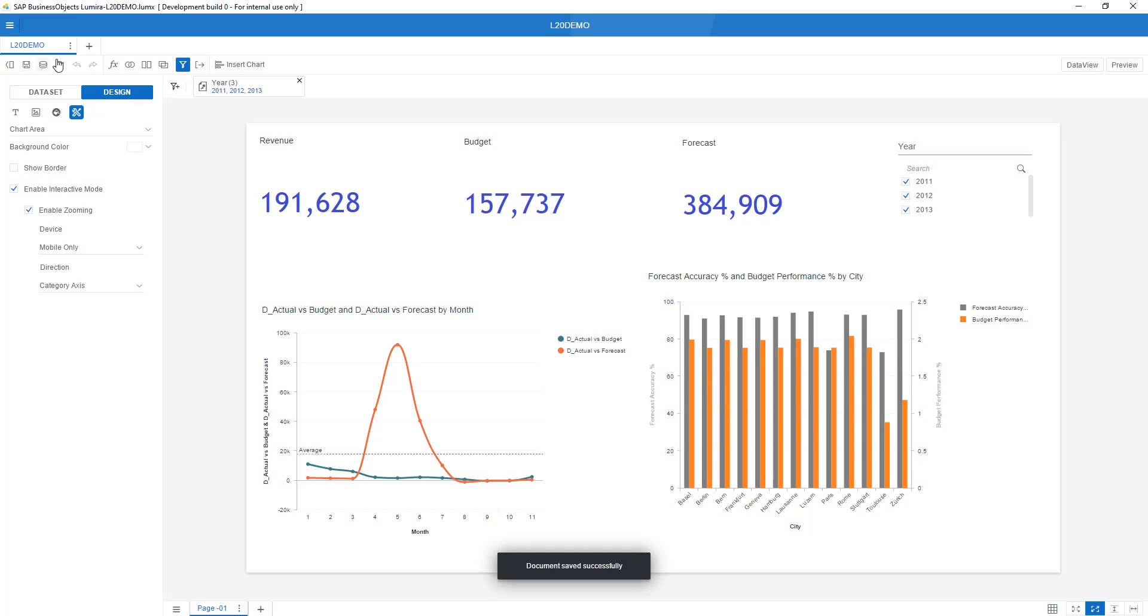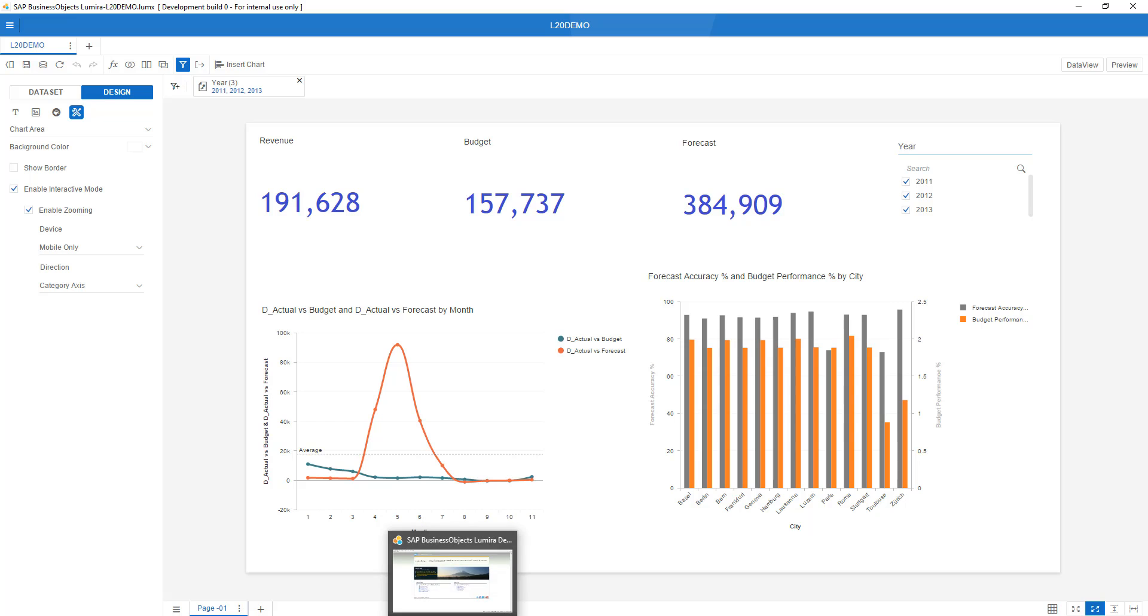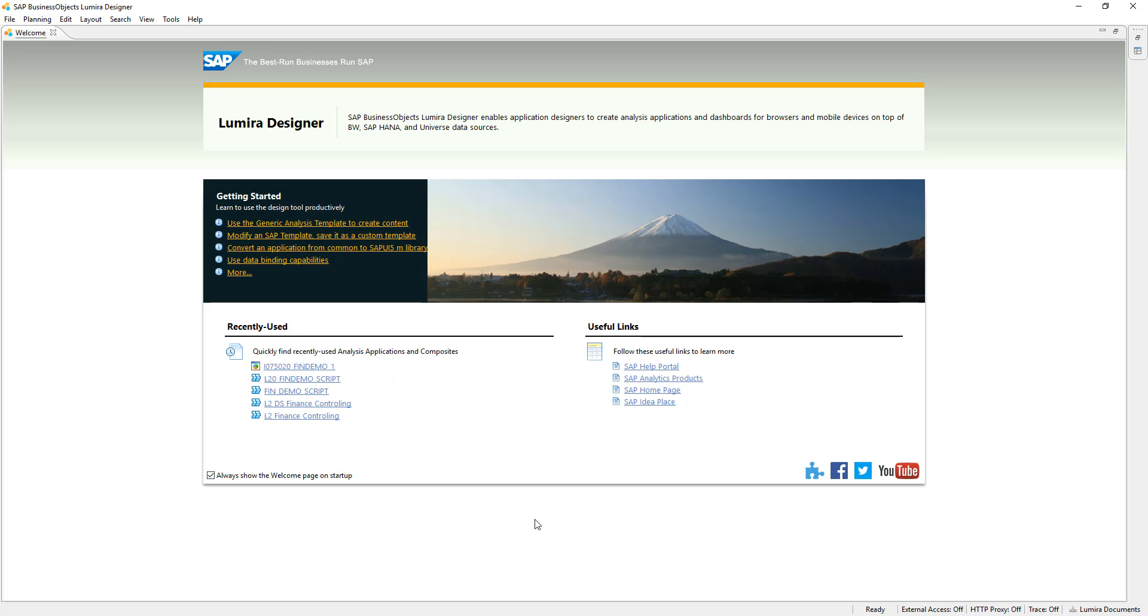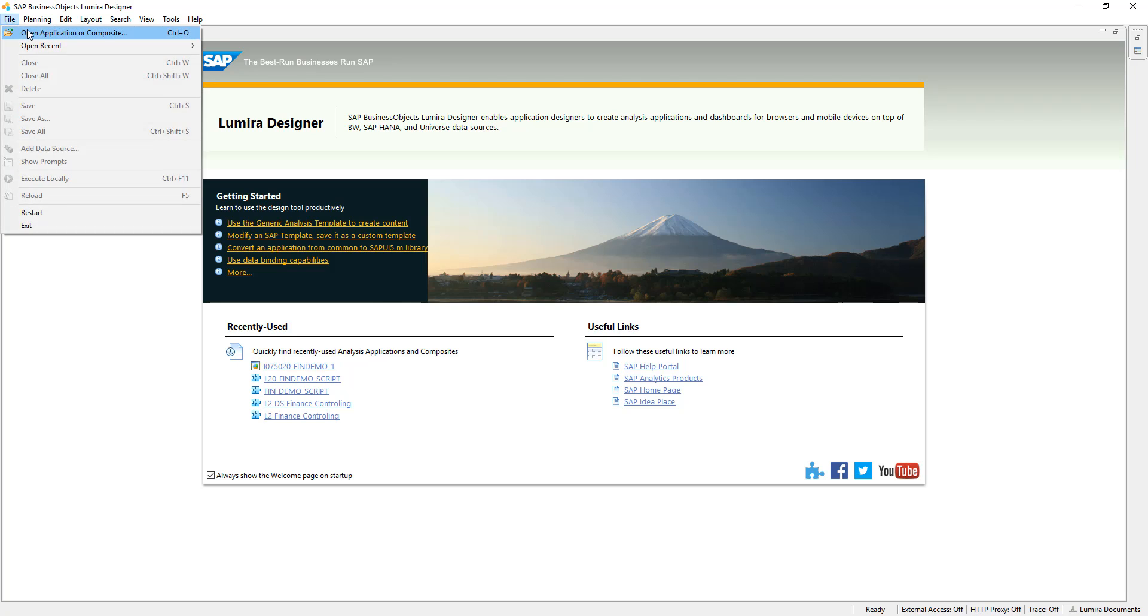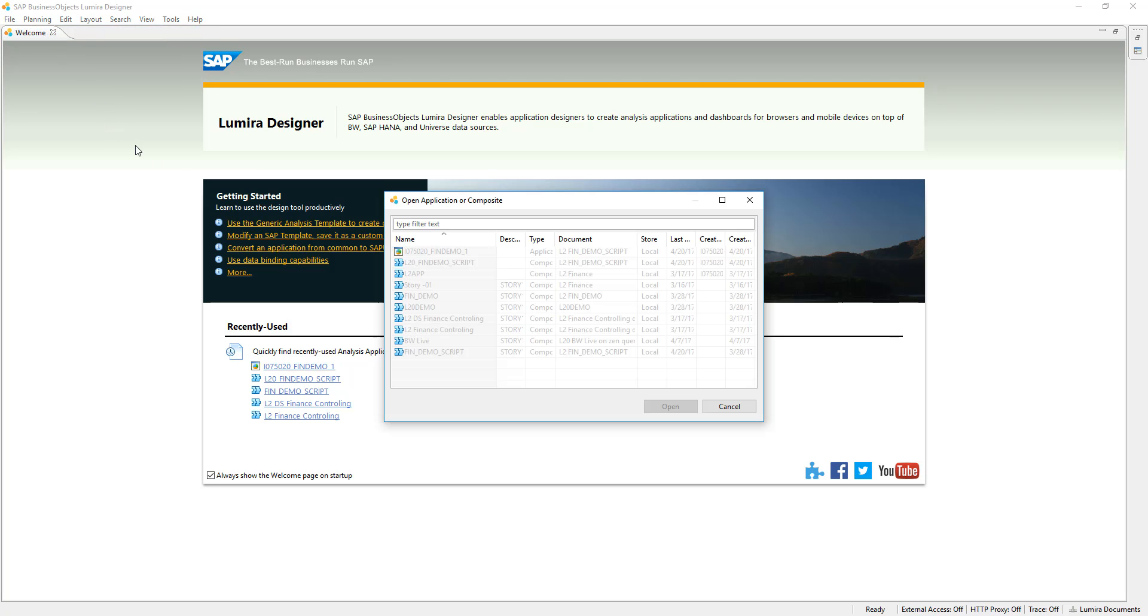I just saved it and let me now open the designer interface of Lumira 2.0 which you can see over here, Lumira 2.0 Designer. Showing you the interoperability is as follows: I open an application or composite and over here you see already highlighted L20 Demo.